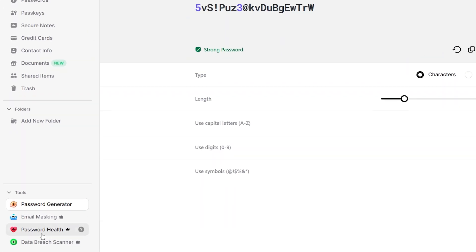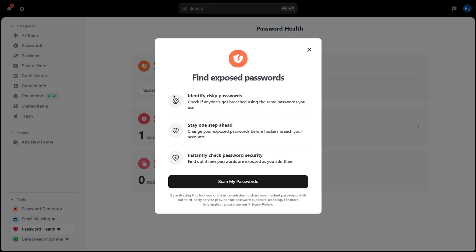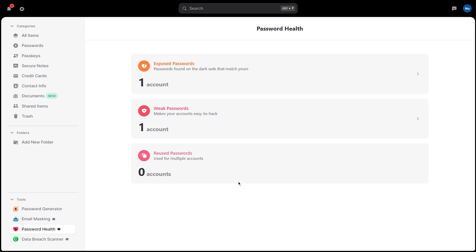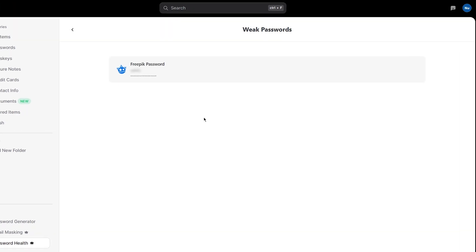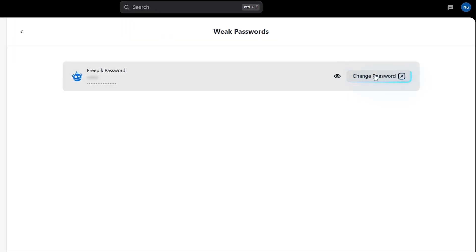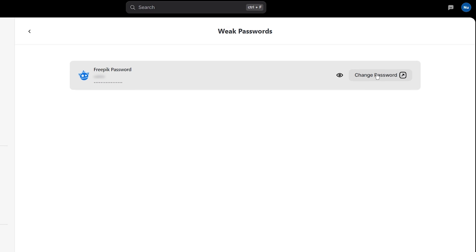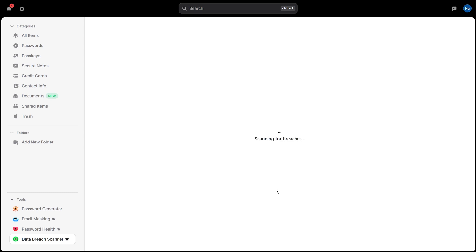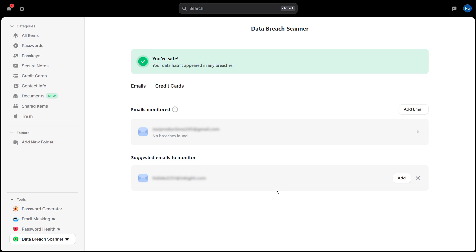Next, click on Password Health. This tool scans everything stored in your vault and flags passwords that are weak, reused, or old. You don't just get a report — you get instant solutions. Simply select Weak Passwords, then use the Change Password button to be taken directly to the website where you can update your password and create a stronger one. Then, there is a Data Breach Scanner. This tool monitors the dark web for any leaked data tied to your email addresses. Click Start Scanning, and NordPass will check known breach databases to identify if any of your credentials have been exposed. If anything turns up, you will be notified right away so you can take action fast.